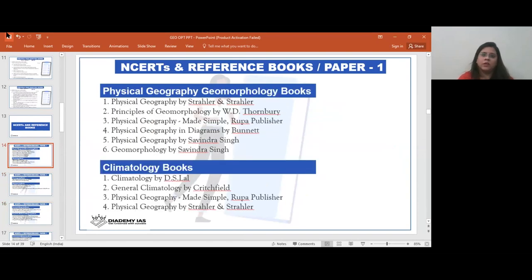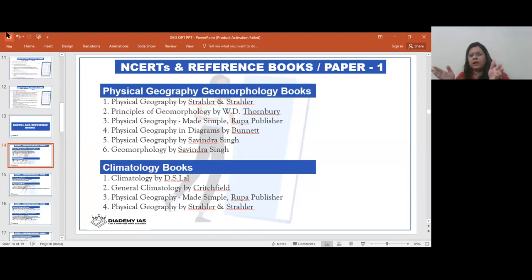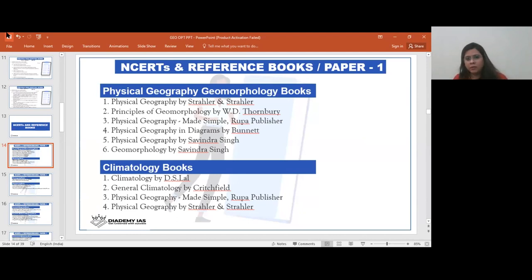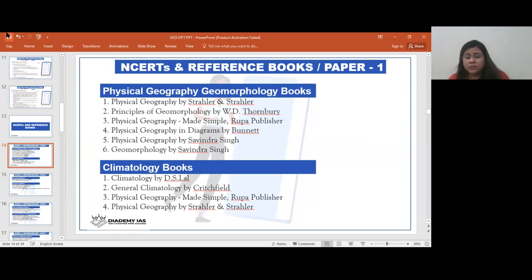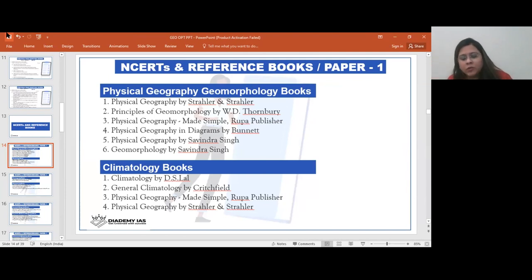I recommend using just one refresher reference book alongside your NCERT. For physical geography, Savinder Singh is good, Majid Husain is good, and NCERT physical geography is good. The key question is: does this book help you answer the questions? When you make your notes and practice solving questions, you'll know whether your NCERT plus one reference book is enough to answer. You don't need to read so many books.